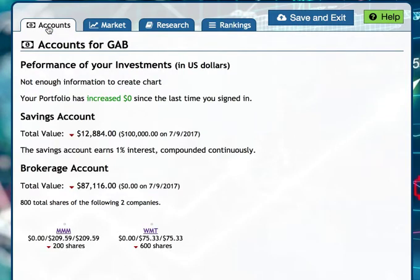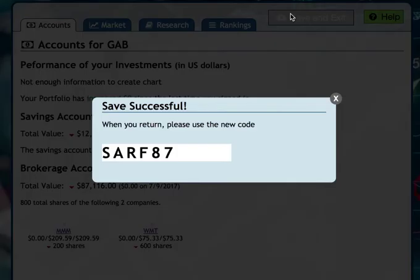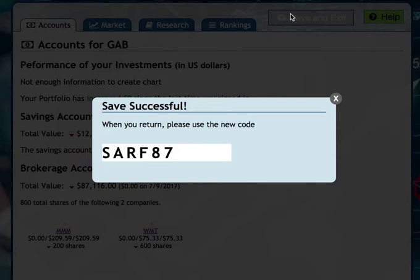When students are done for the day or done for the moment, they have to save and exit. They're going to get a code — this is the only code they'll need from now on, but it will change every time they update their portfolio, so they'll have to write down the new code. Their updated code will also be in your teacher account in case they forget. The code here is S-A-R-F-8-7.